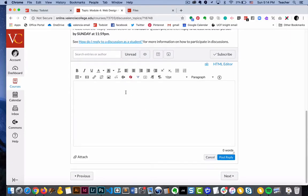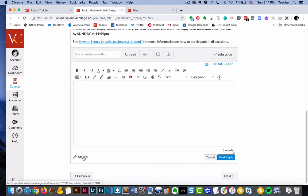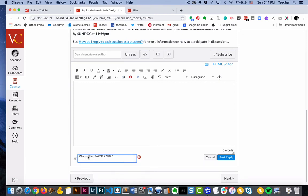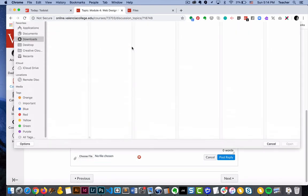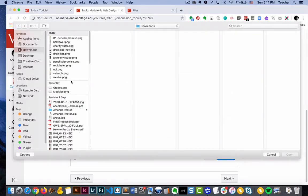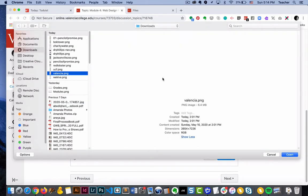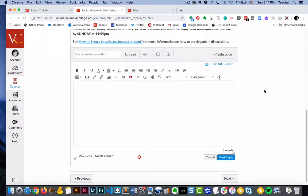I want to talk quickly about a challenge that happens in Canvas when we post discussions. Canvas does allow you to attach images, however when you attach them, we've got this option here to attach, and that is going to show up as a link.